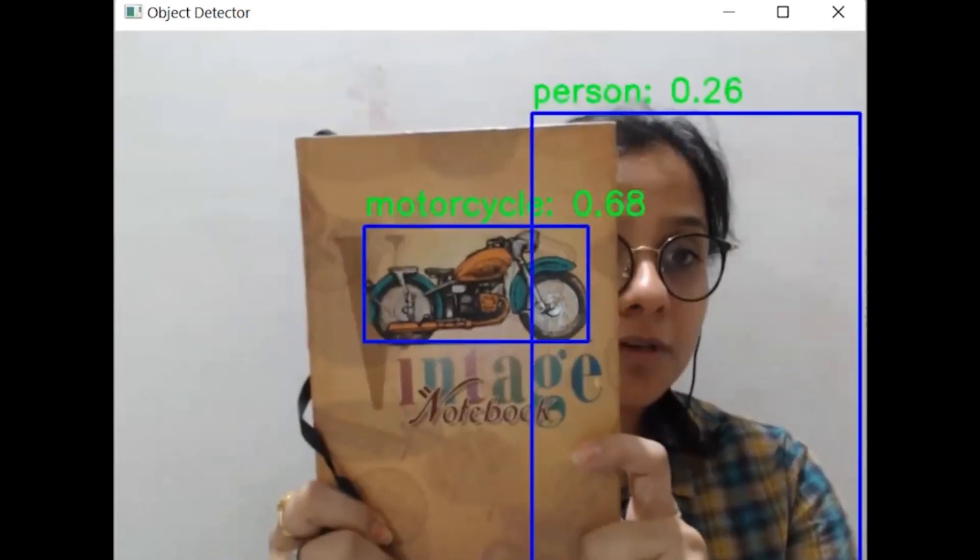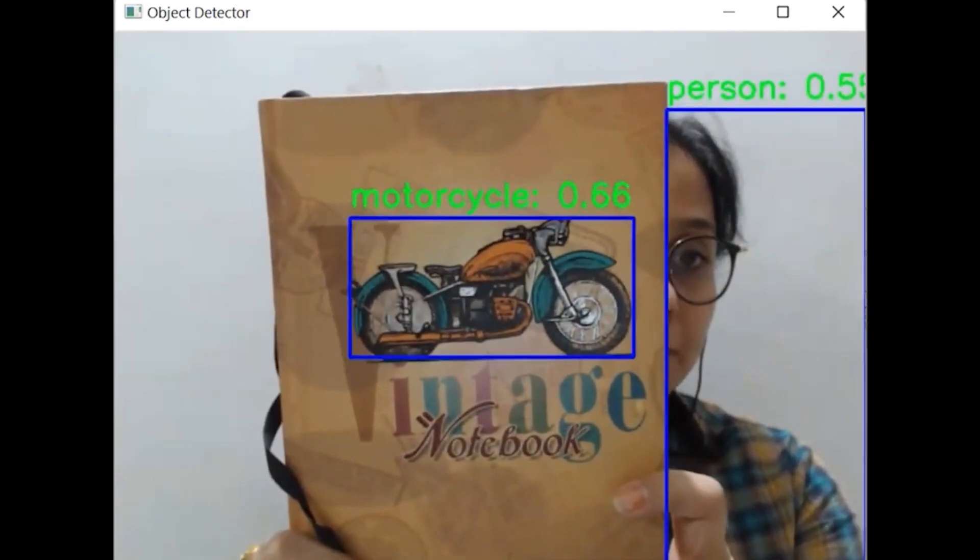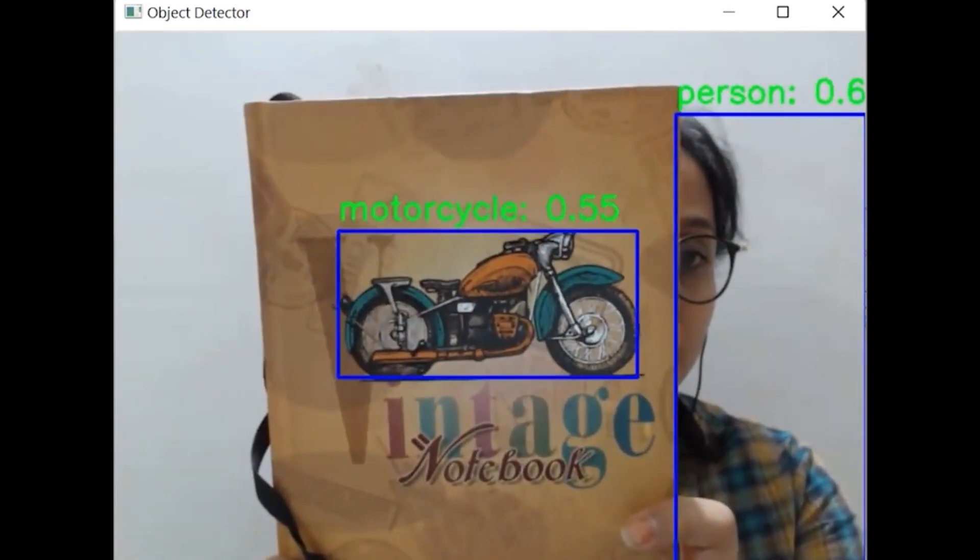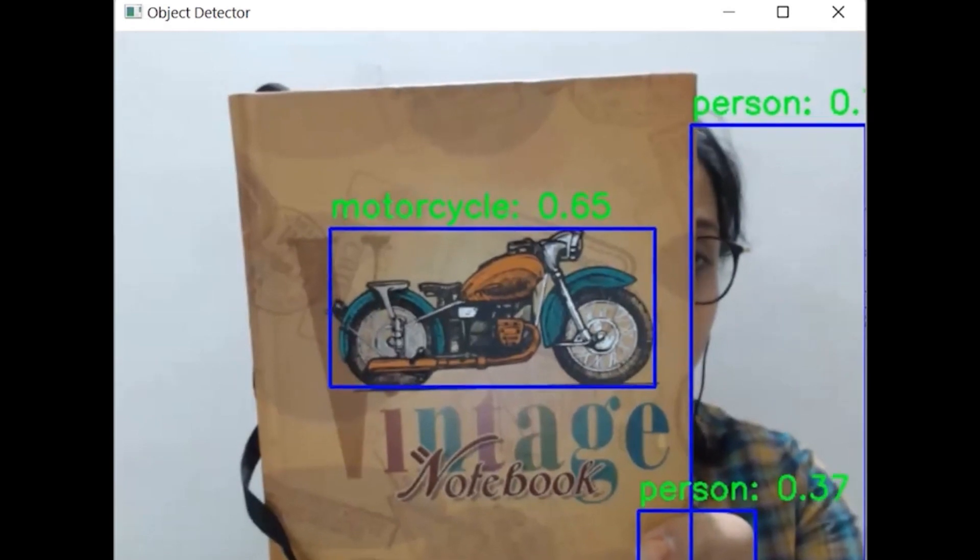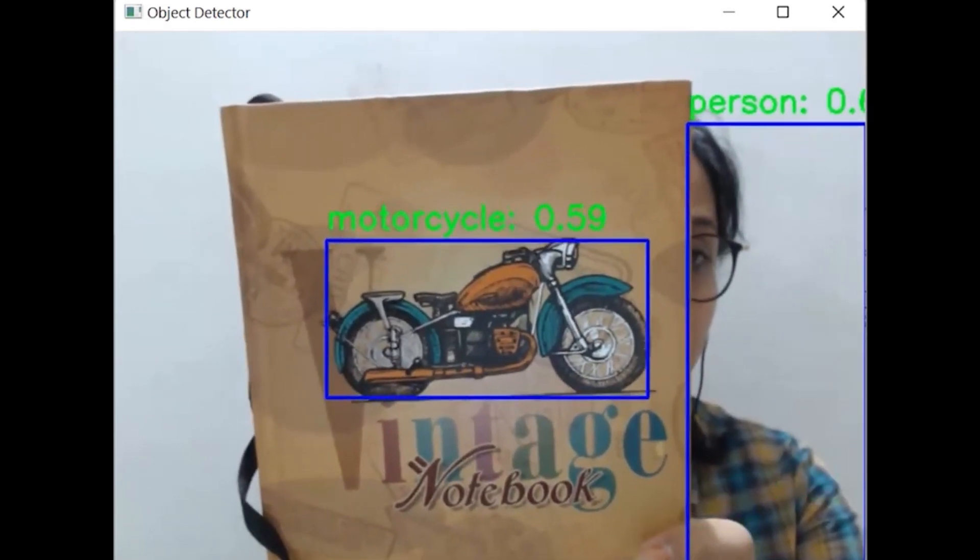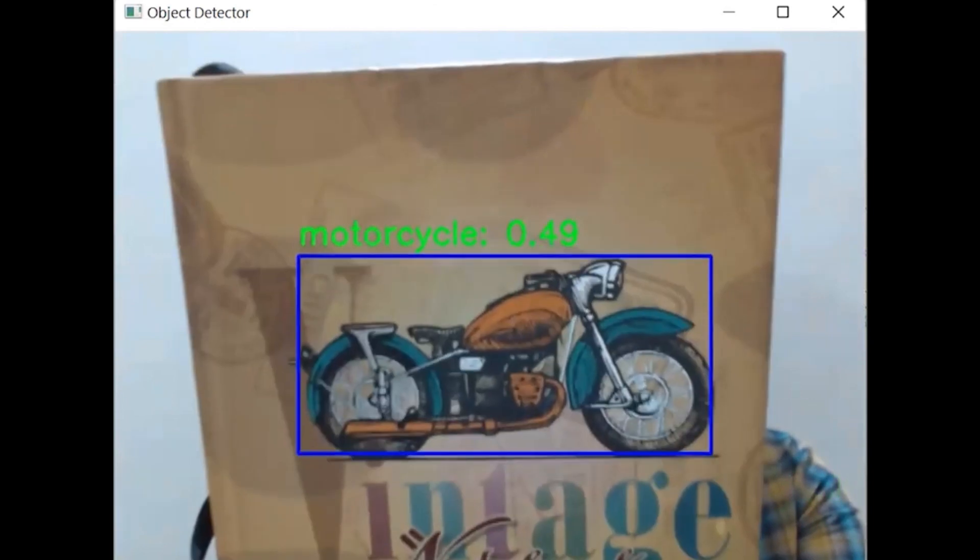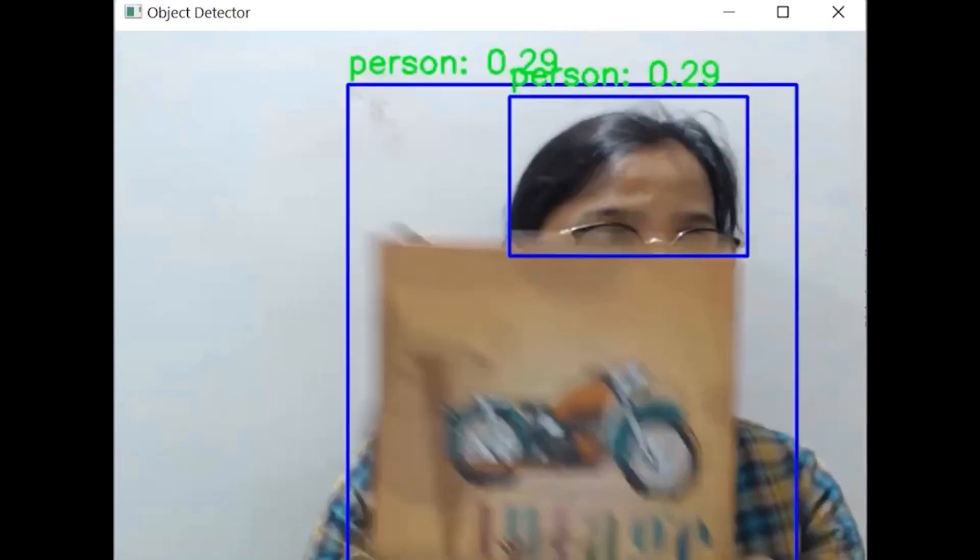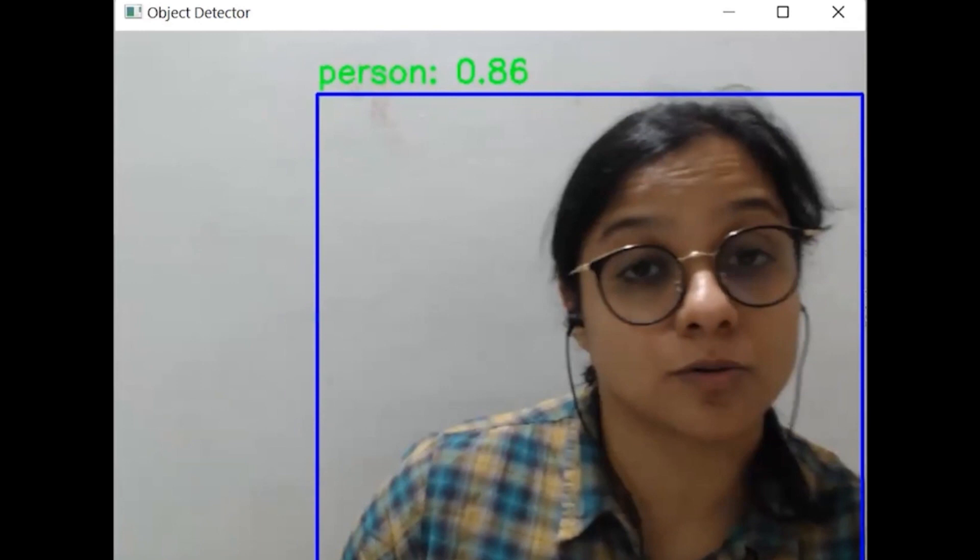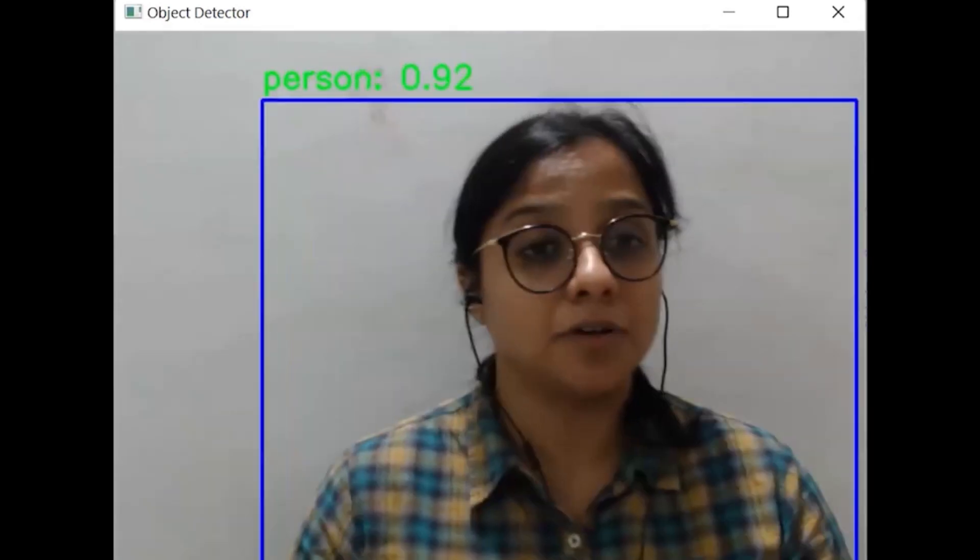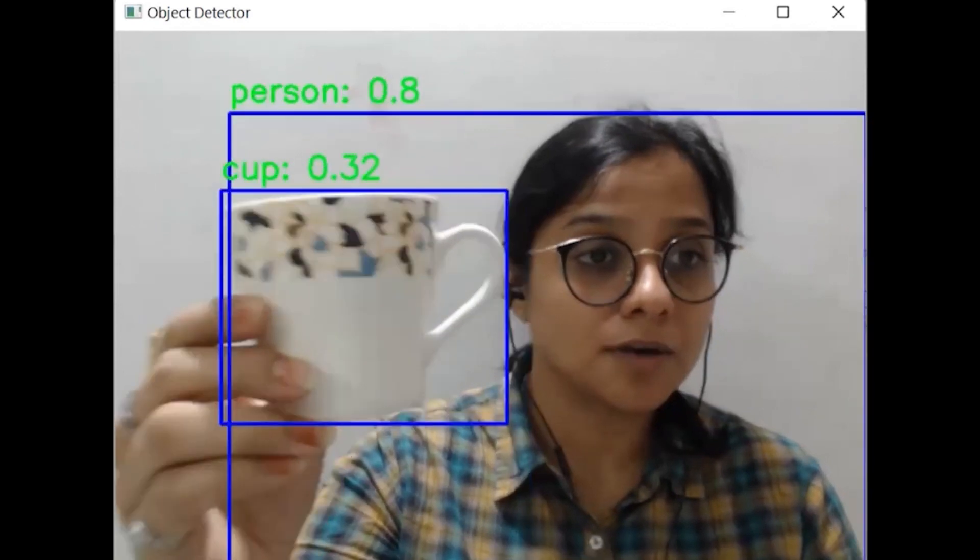We'll also test it against this. We see there is a motorcycle within this and it is trying to state this also with a certain confidence score of above 50%. And it says it's a cup.